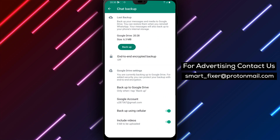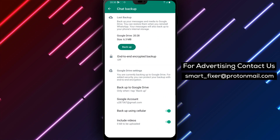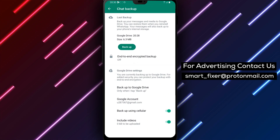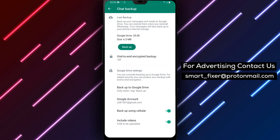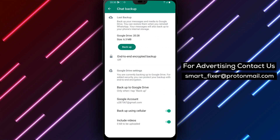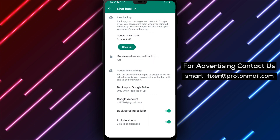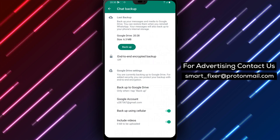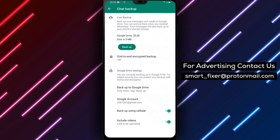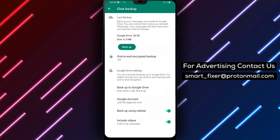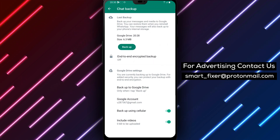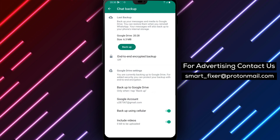Furthermore, it's a good practice to keep a record of your WhatsApp backup files to ensure that you can easily access them when needed. You can also use cloud storage services like Google Drive or Dropbox to store your backups.